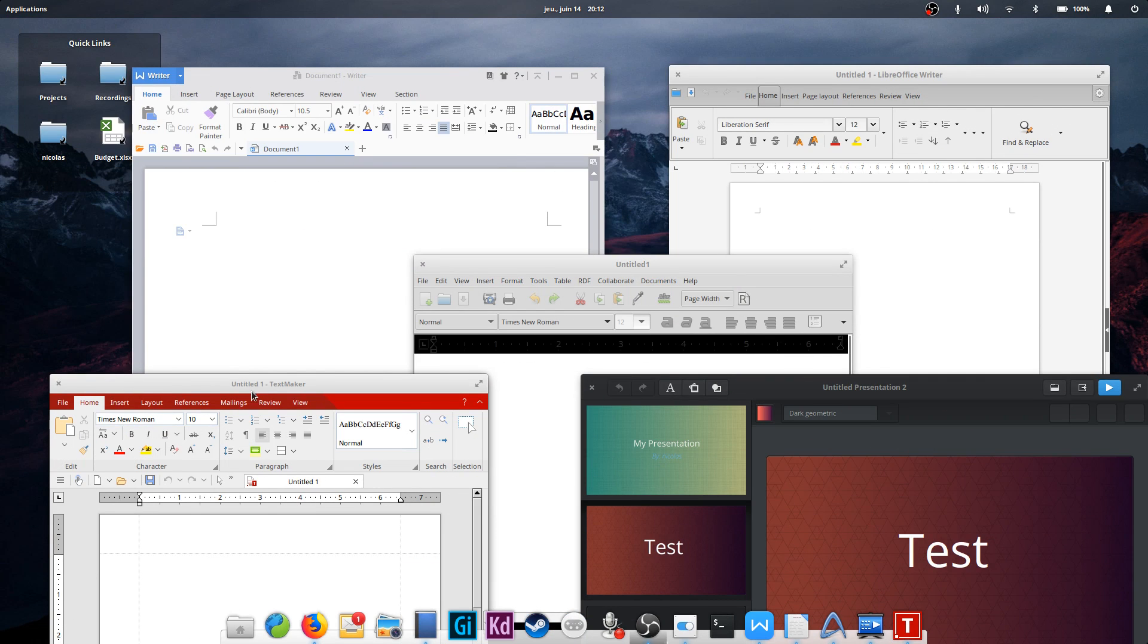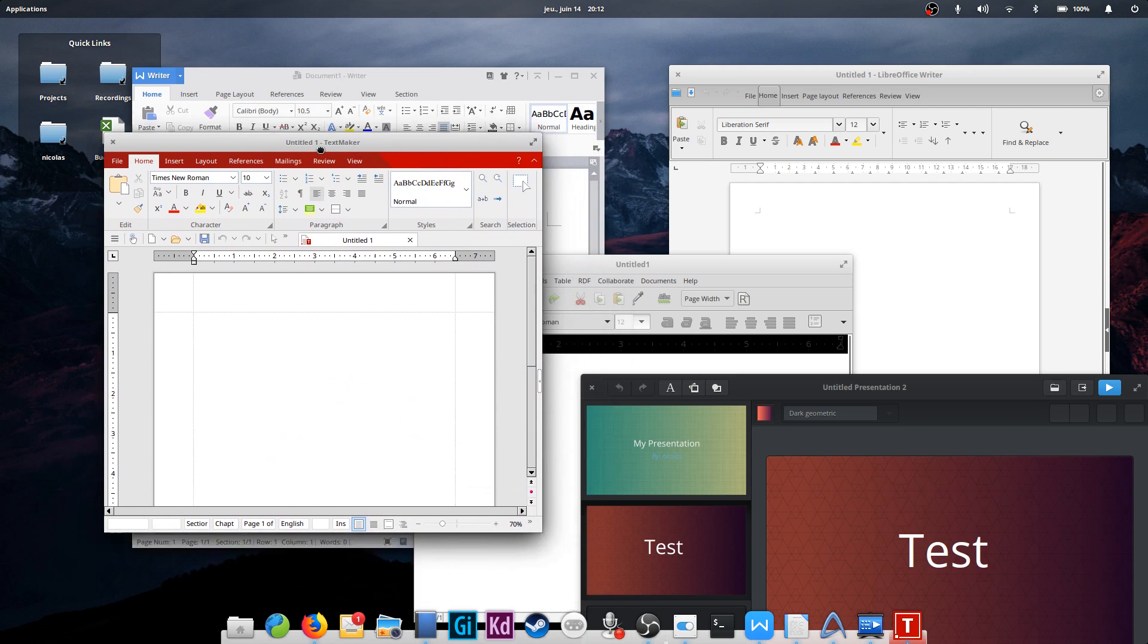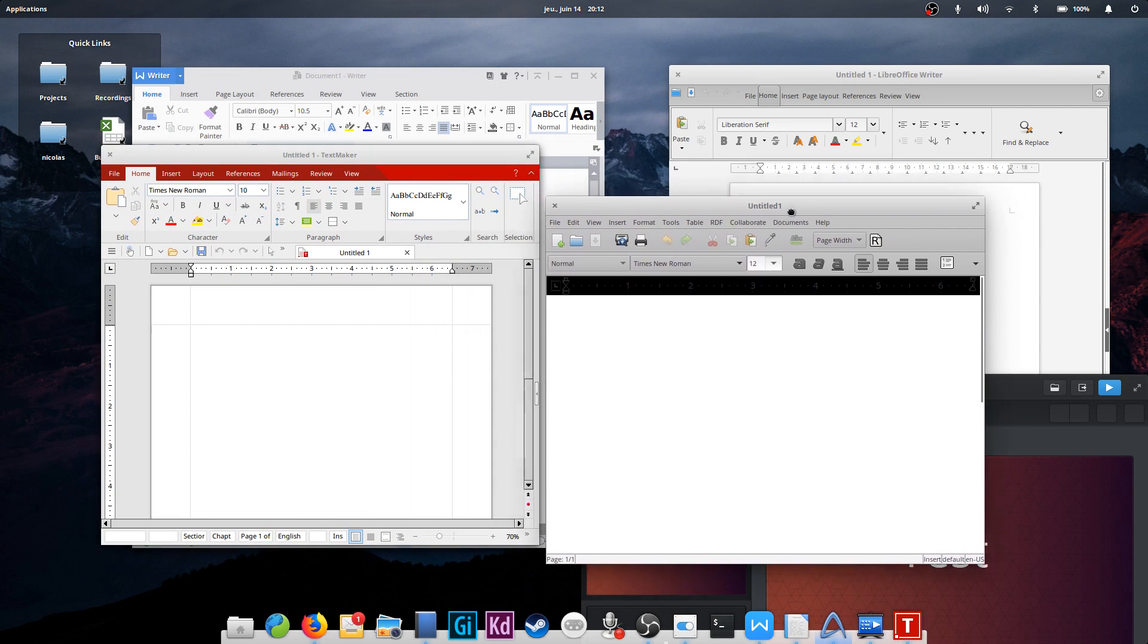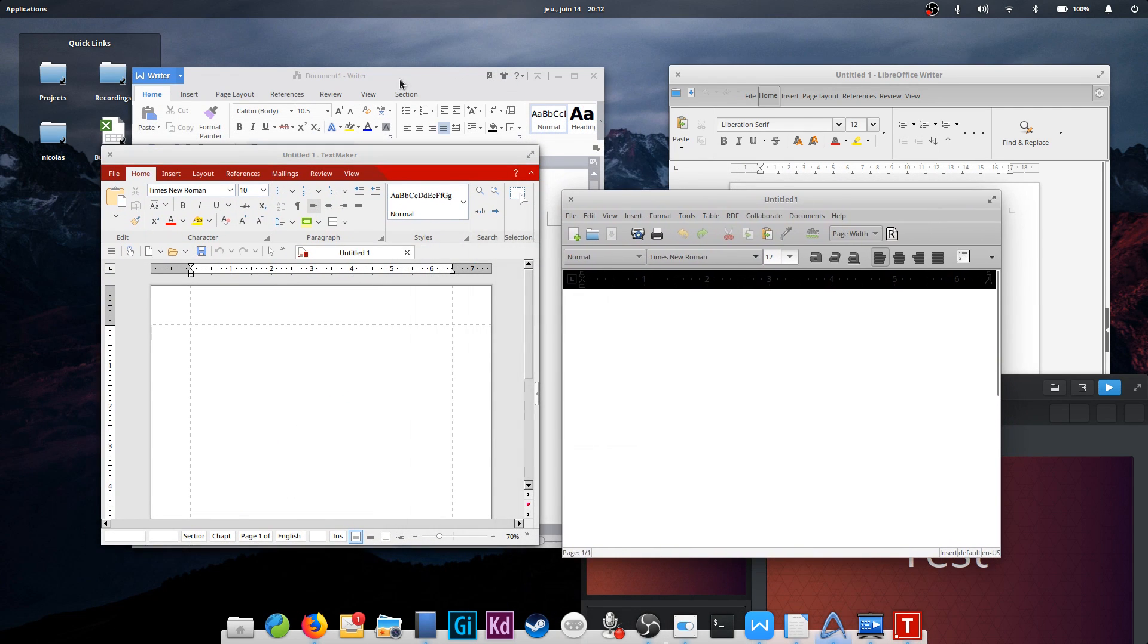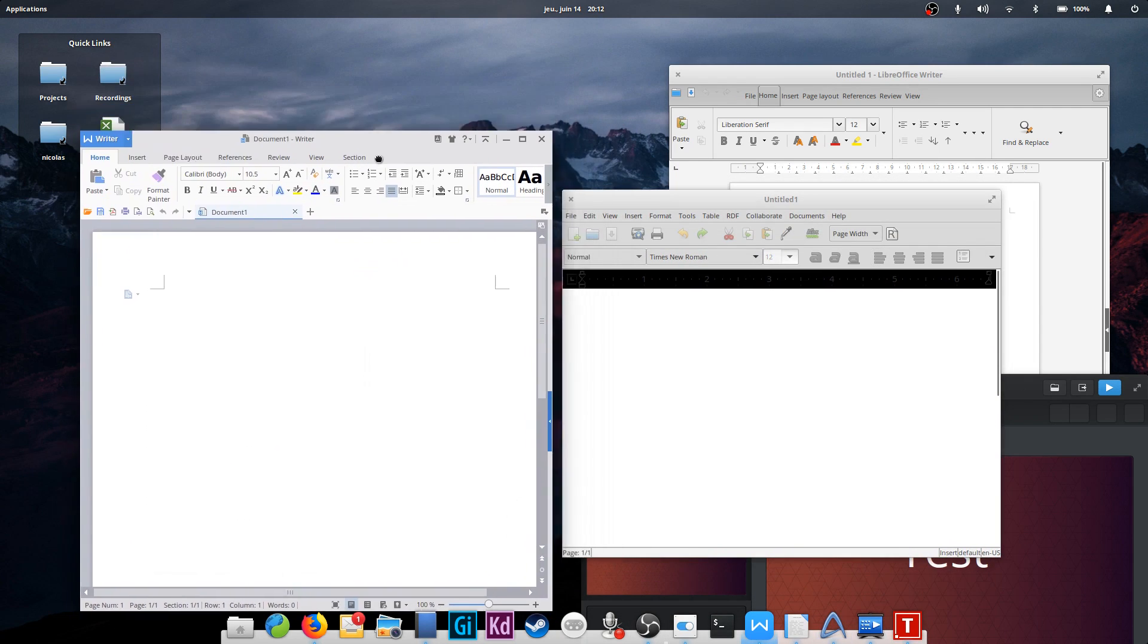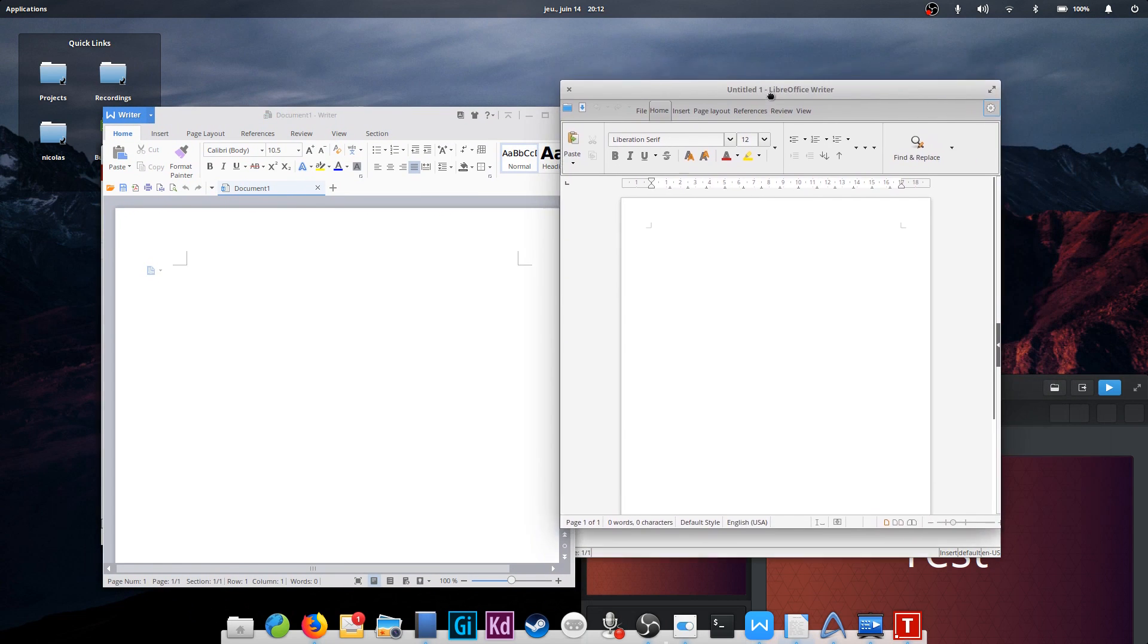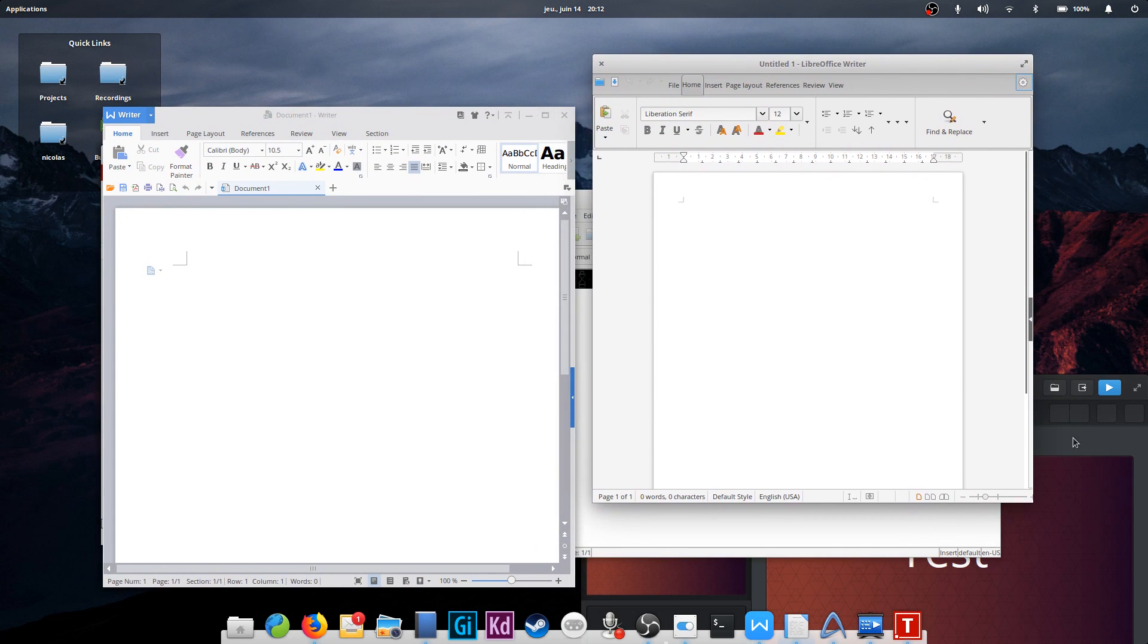So here it is guys, that's a round-up of office software on elementary OS. If you know about other programs I didn't mention, don't hesitate to sound off in the comments below. In the meantime, thank you guys for watching and goodbye.